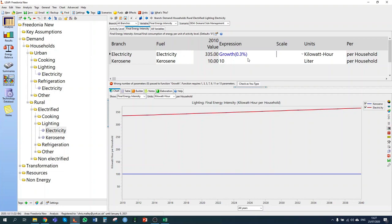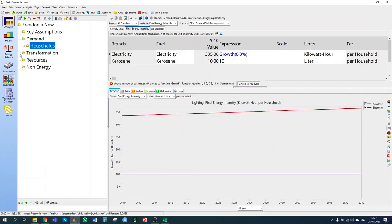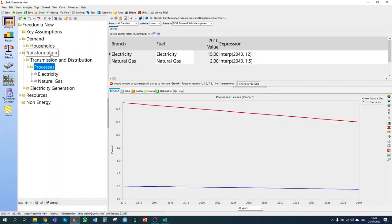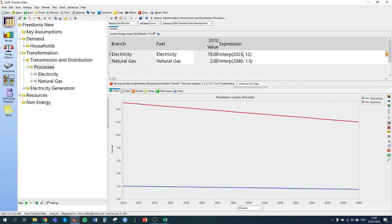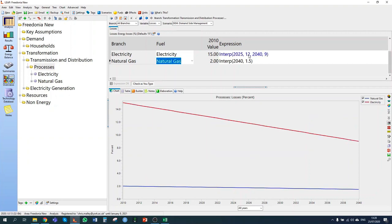Policy measure 3 covers the transmission and distribution sector. Under the planned demand-side management program, electric transmission and distribution losses are expected to be reduced to 12% by 2025 and to 9% by 2040. I go to the electricity transmission and distribution in the transformation sector and change the interp function from the baseline: the 12% reduction will now be achieved by 2025 (not 2040 as in the baseline), and in 2040 it will reduce further to 9%.